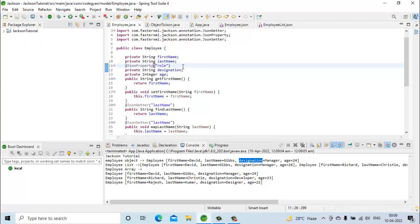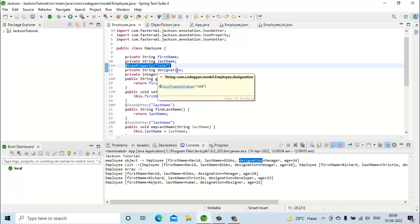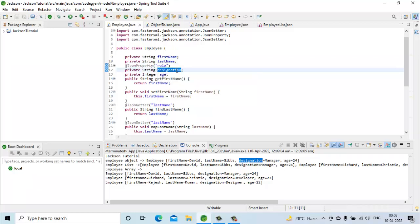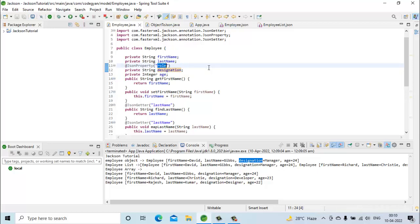This is how we use the @JsonProperty annotation to map fields in our Java class with the properties in the JSON. I hope this example gives you a clear understanding of how to use @JsonProperty. Please like the video and subscribe to the channel. Thank you.